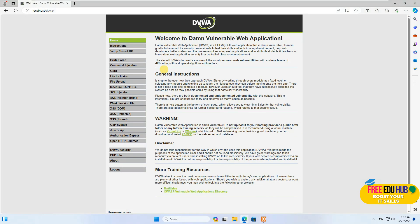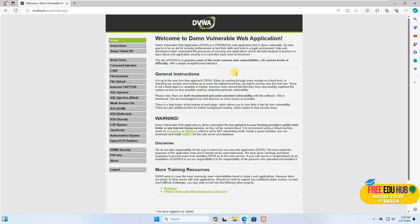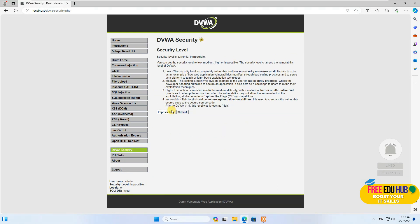If you were already logged in that's fine, otherwise enter the username 'admin' and password 'password' — the default credentials. Once logged in, go to DVWA Security, change it to 'Low', and submit. That's all the settings required on Windows 11.